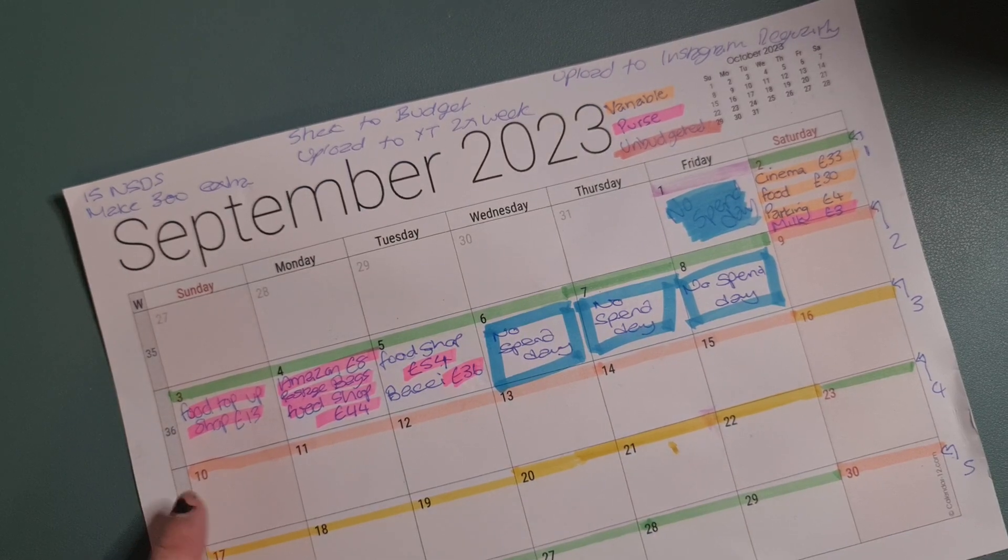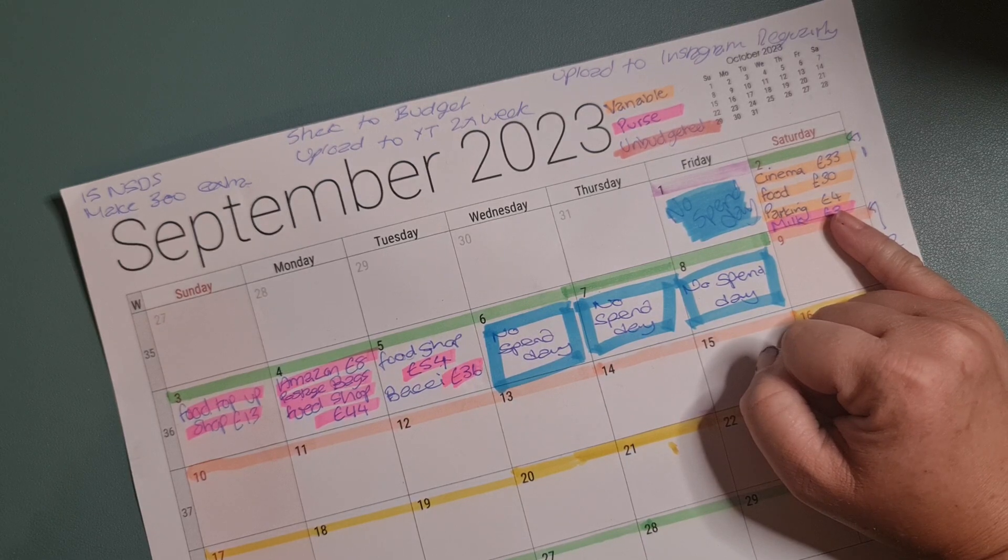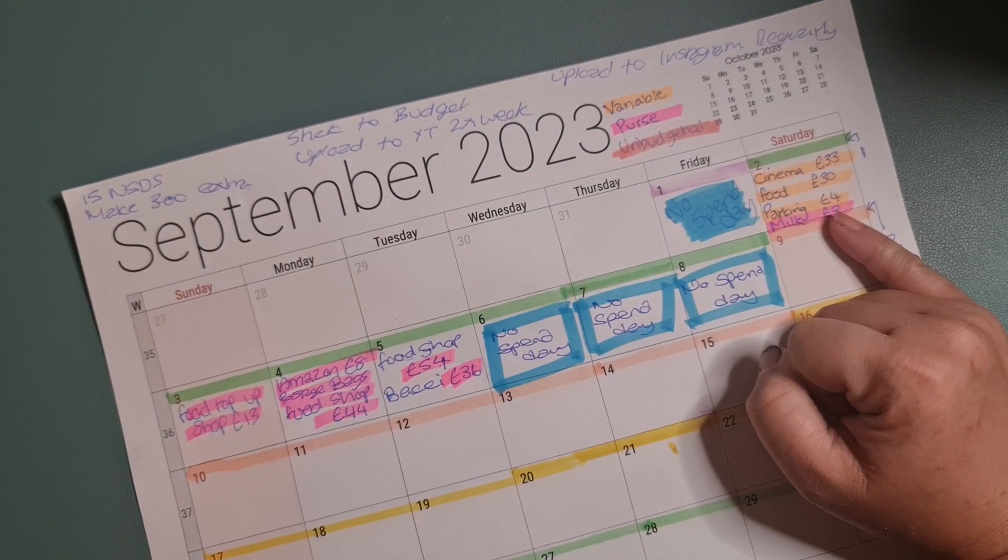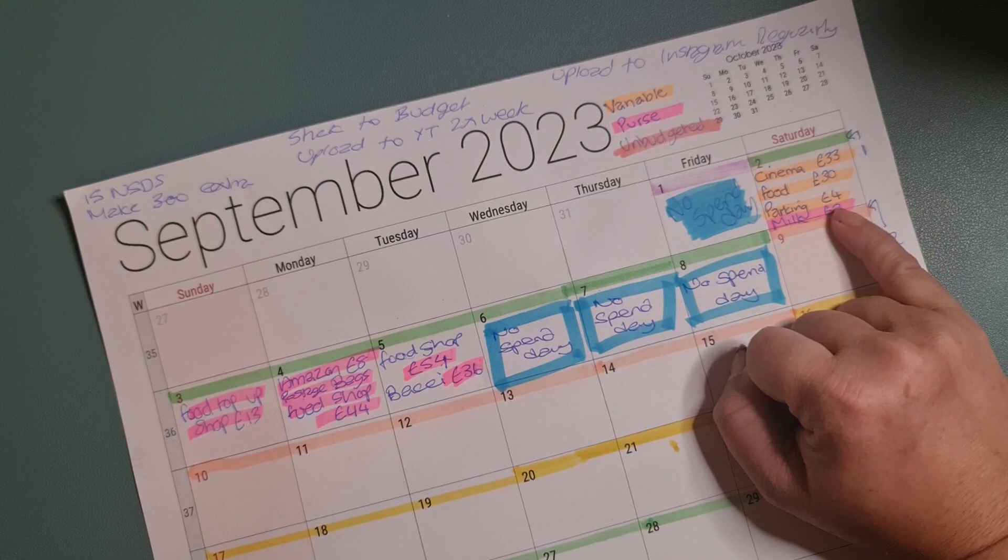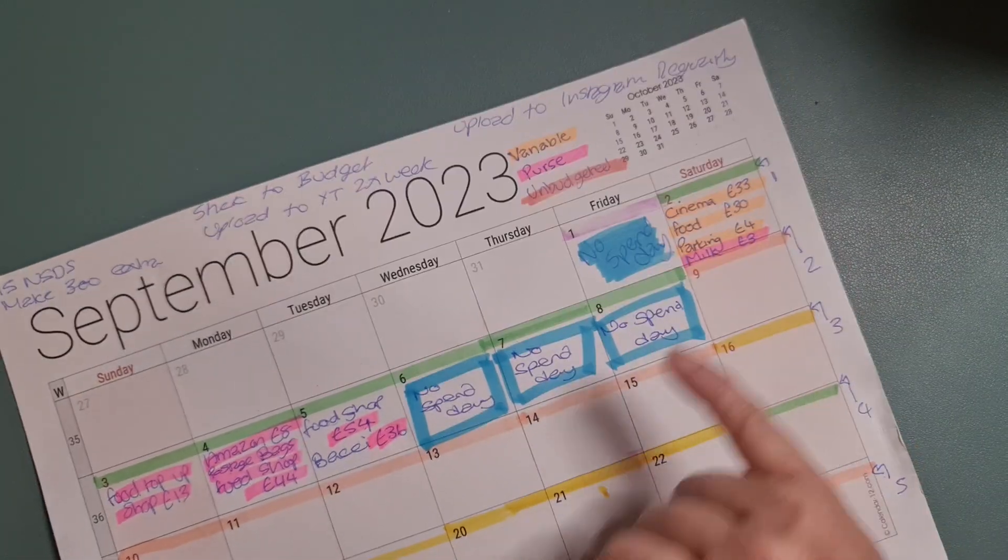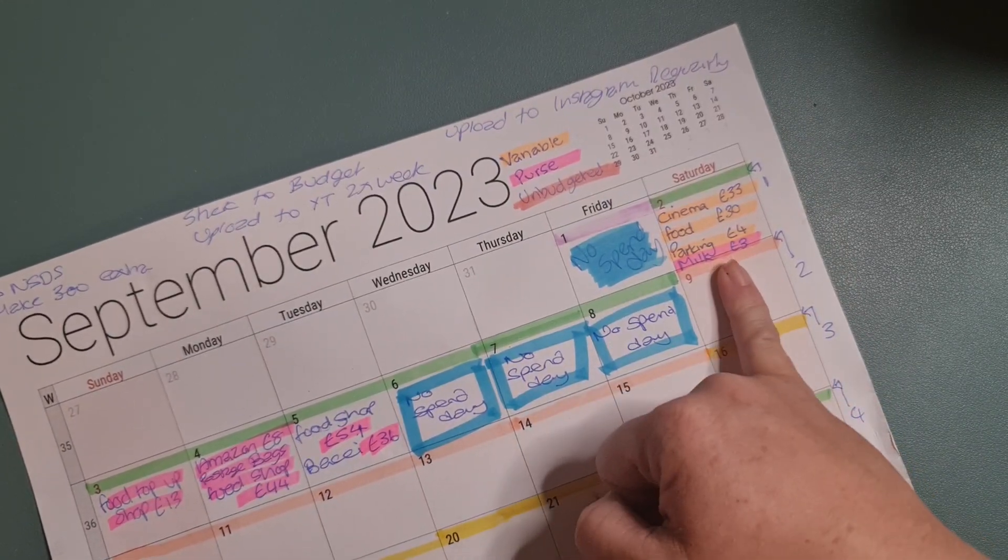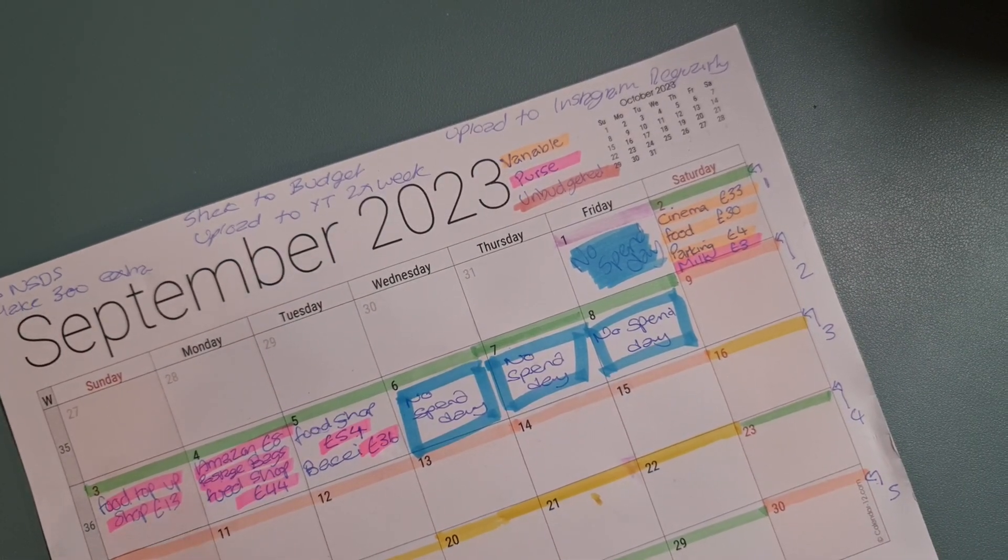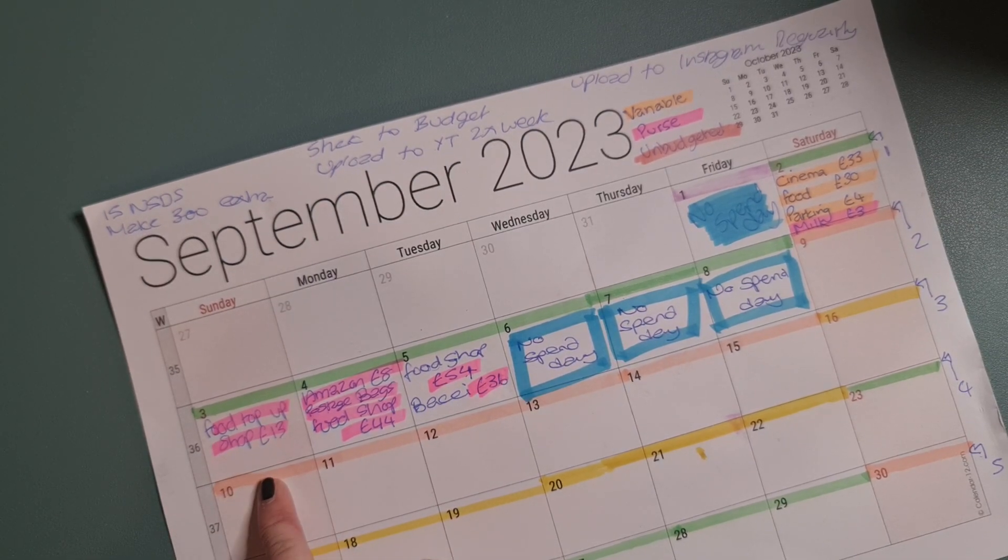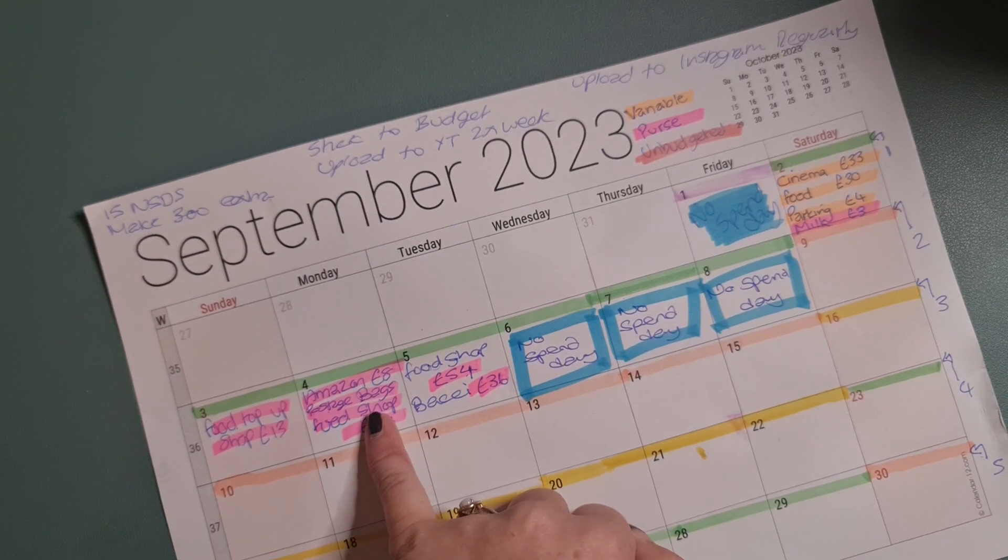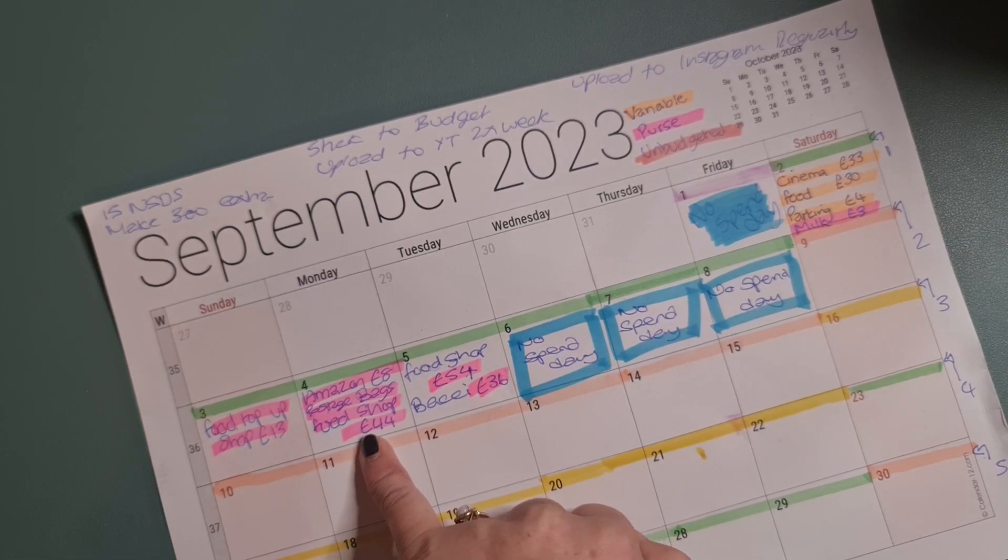We are starting here on a Saturday. We went to the cinema, so that was £33. We also got the kids some food, so that was £30, and then we paid £4 for parking. That came out of our variable binder, it came out of our family fun envelope. And I paid, I got some milk that was £3. I did a top up shop for some school bits for the lunch boxes, so that was £13. I spent £8 on Amazon for postage bags for my vintage parcels, and I spent £44 on food shop.